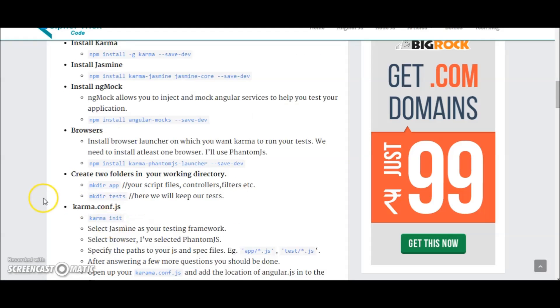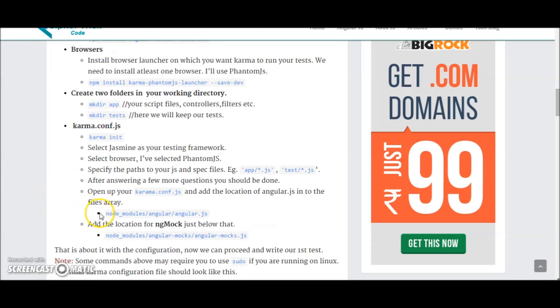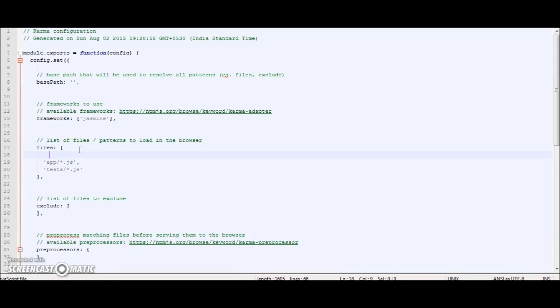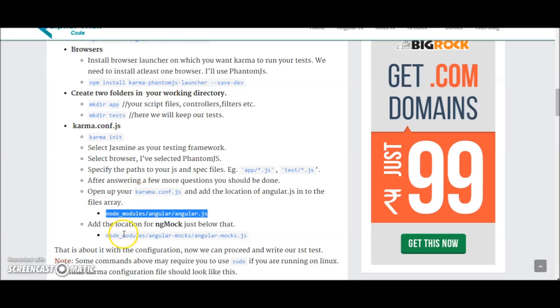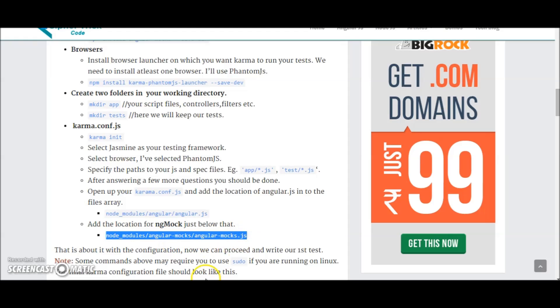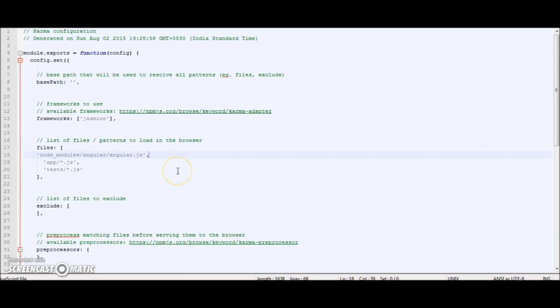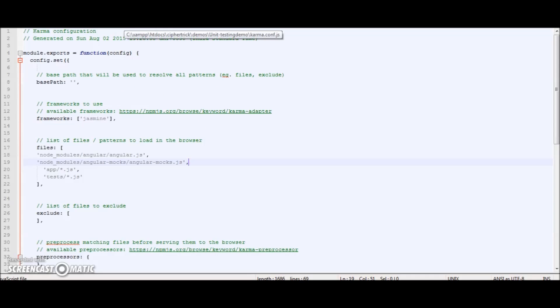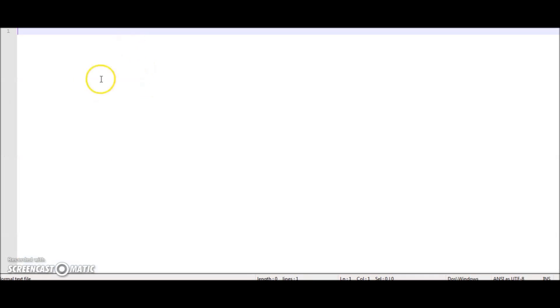The location is in node_modules/angular/angular.js. Similarly for ngmock, it is node_modules/angular-mocks/angular-mocks.js. Okay, so once this is done your configuration is done. This is basically the minimum configuration required to test an Angular application. So let's just close this file.